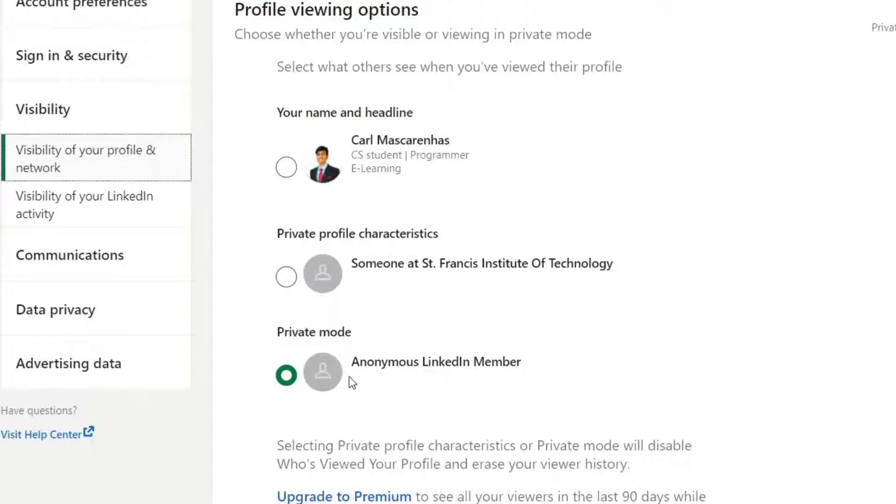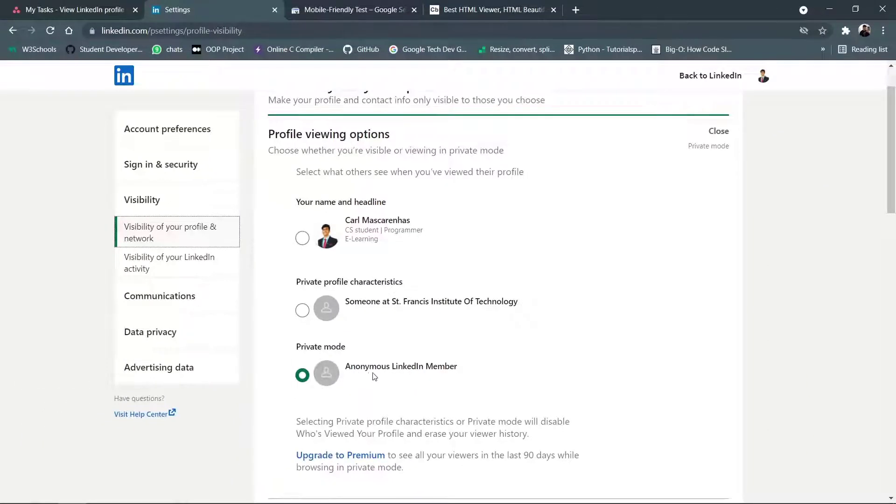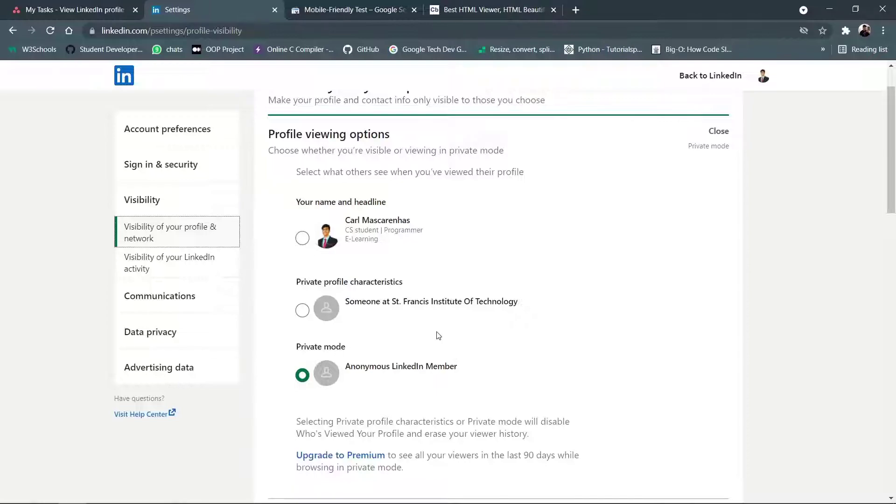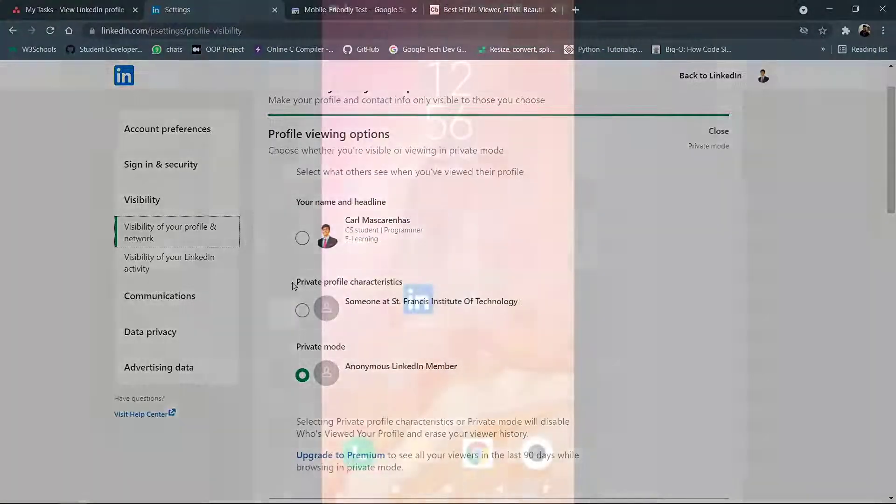What happens with this setting is when you go into any profile, that person is not going to come to know any details about you, neither your name, neither which company you work for, neither which organization you're part of. So that is how you can stay private in LinkedIn using the settings provided by LinkedIn.